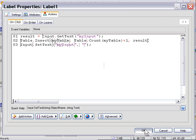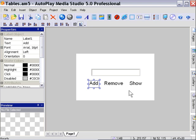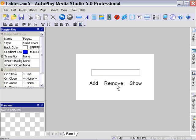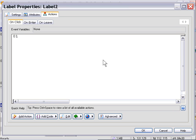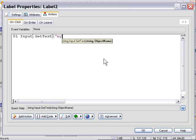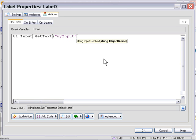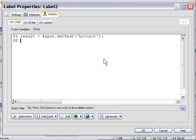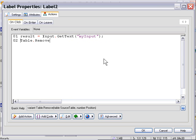Let's press OK and do our remove button. I'll double click on the remove button. First thing we need to do is get the text from the input object again, so we'll use an input object get text action. We'll be getting that from my input and store it in the variable named result. Then we need to remove that index from our table using a table remove action. We're going to name our table my table and put in our index value, which is going to be the result variable.